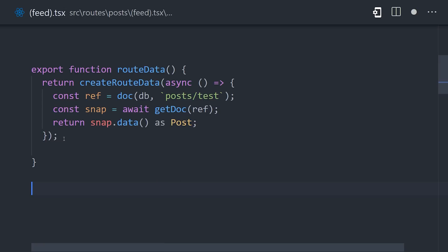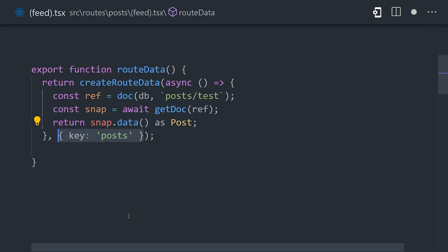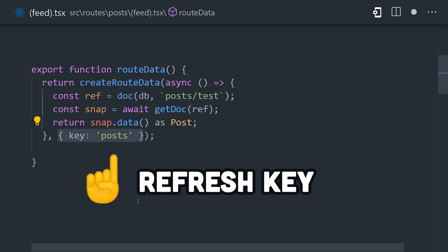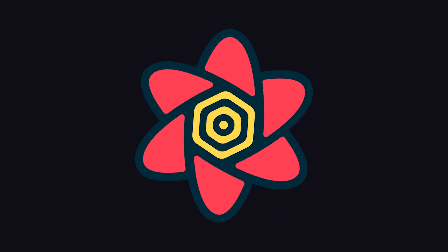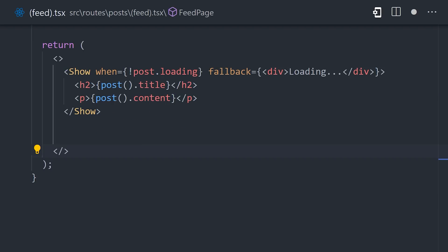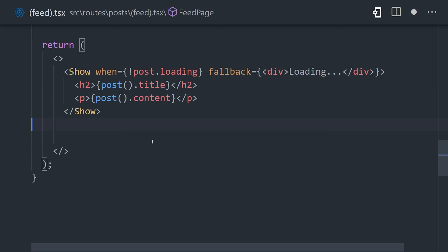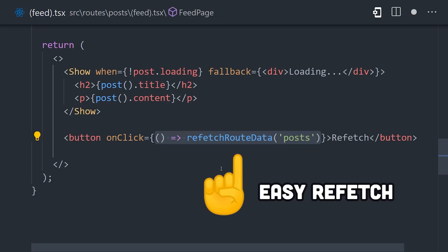But things get even better. If we go back into the create route data function, it also takes a second argument that contains one or more keys, which allows you to refetch this data in a granular way later. If you've ever used React Query, this will feel very familiar. For example, we can use the refetch route data function with that key without needing to reload the entire page.